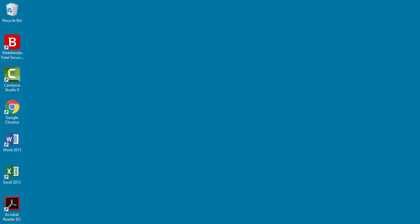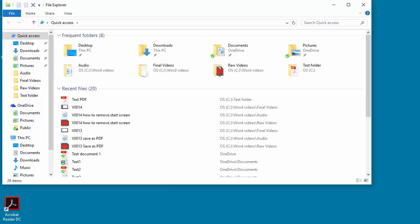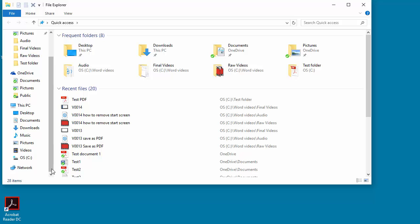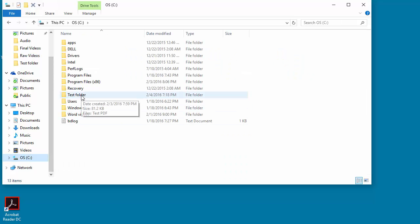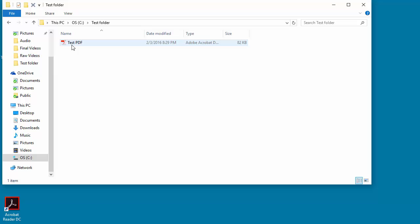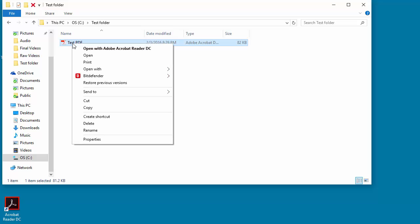Go to Windows Explorer and browse to the PDF document you want to edit. Select the document and right-click the mouse. Take the cursor to Open With.